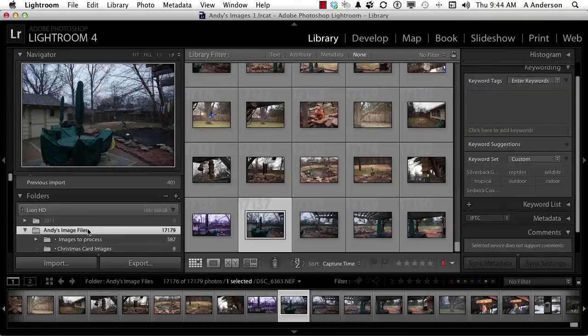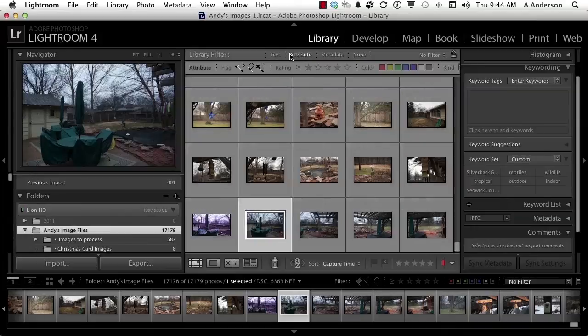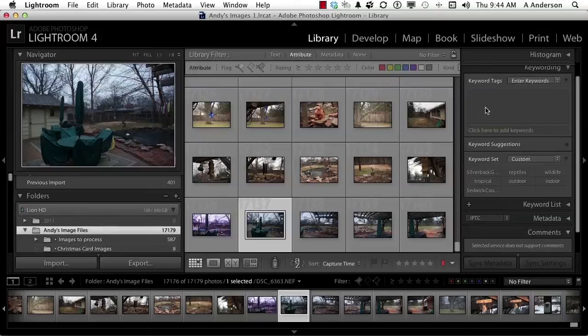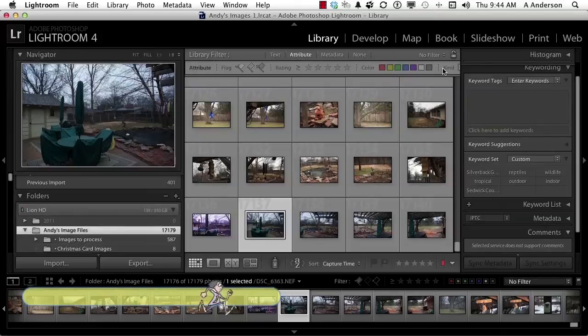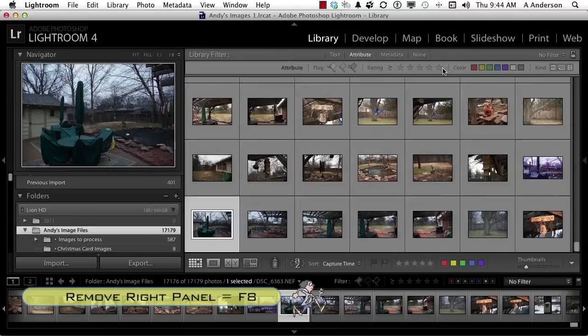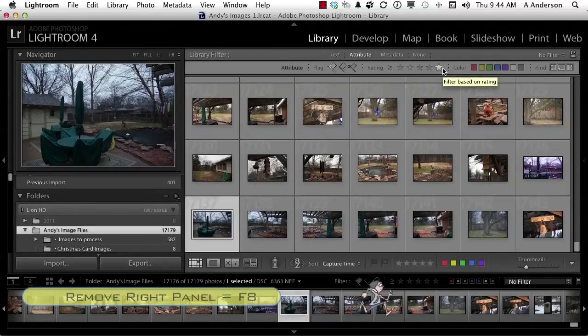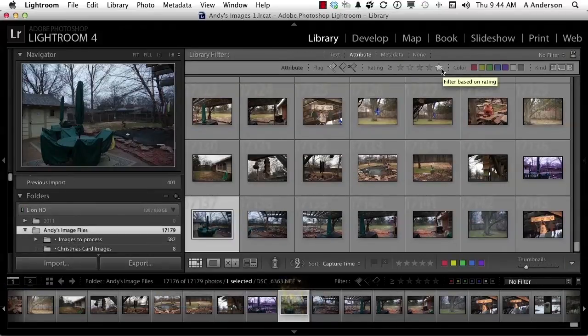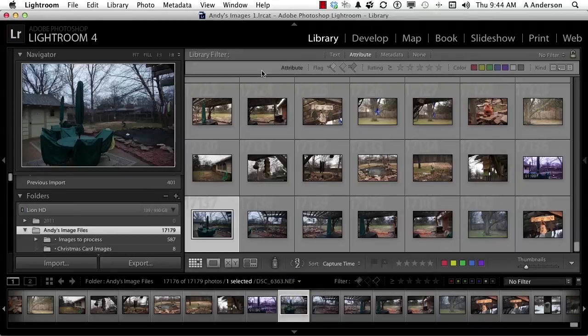And let's start with attributes. So again, if you don't see this, press the backslash key. In attribute, when you click it, these are the flags and the stars and things like that. However, I'm losing some stuff over here. I don't have enough room to show it. So I'm going to press F8, and that just takes care of the stuff on the right, gives me more room, and I can see everything that's up here.